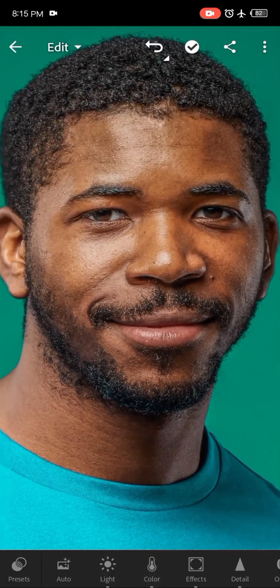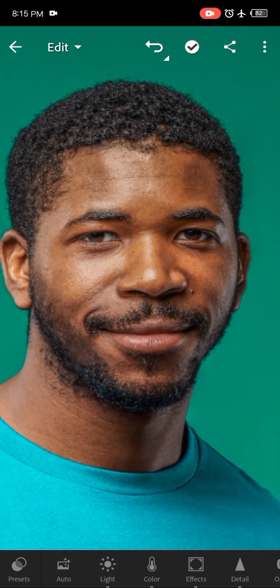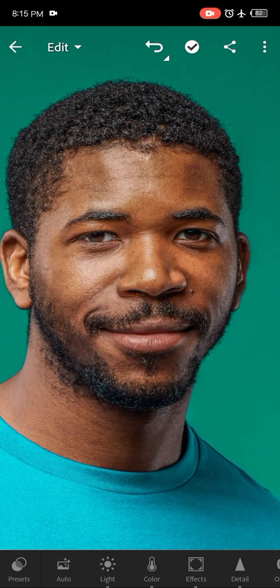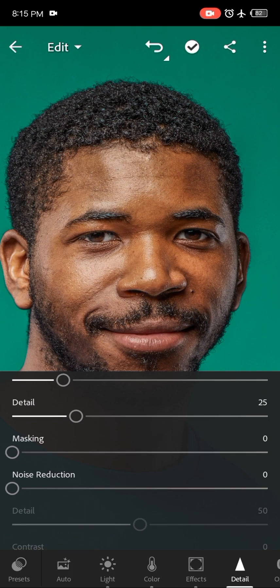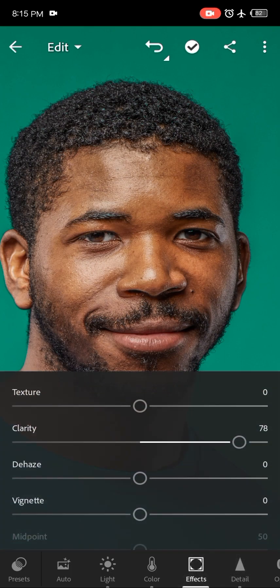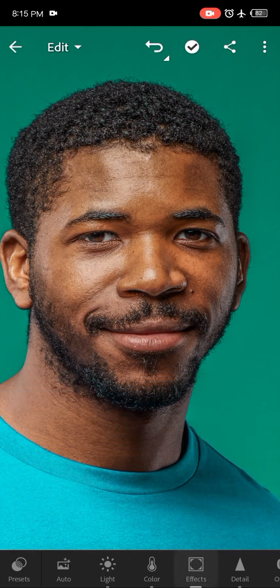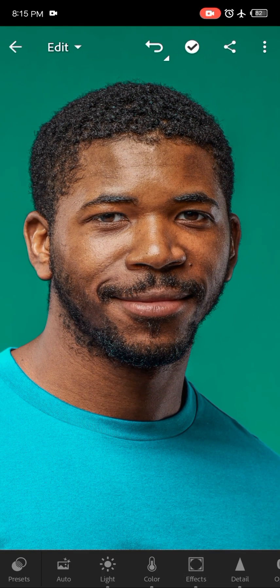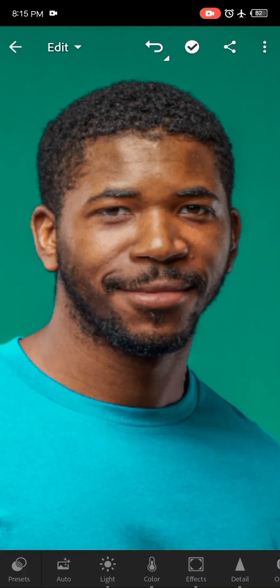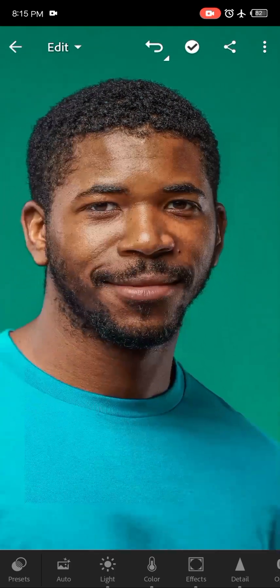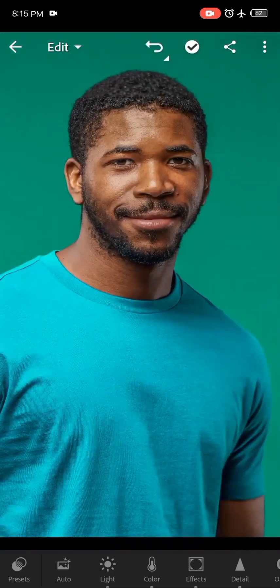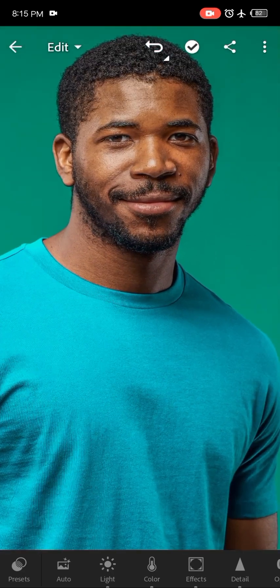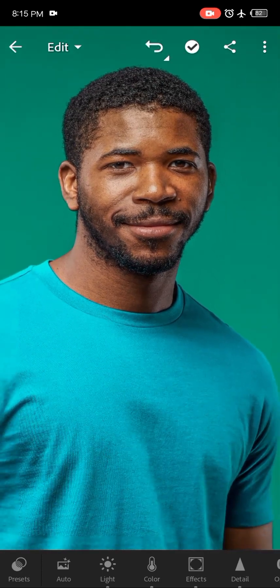If I zoom in, you can see the before and the after. Not only did the clothing color change, I also introduced more details — I sharpened it, added clarity and texture. You can see the huge difference this makes to the picture. I think that'll be all for today's video. I hope you guys have learned something new, and with that said, see you in the next video!